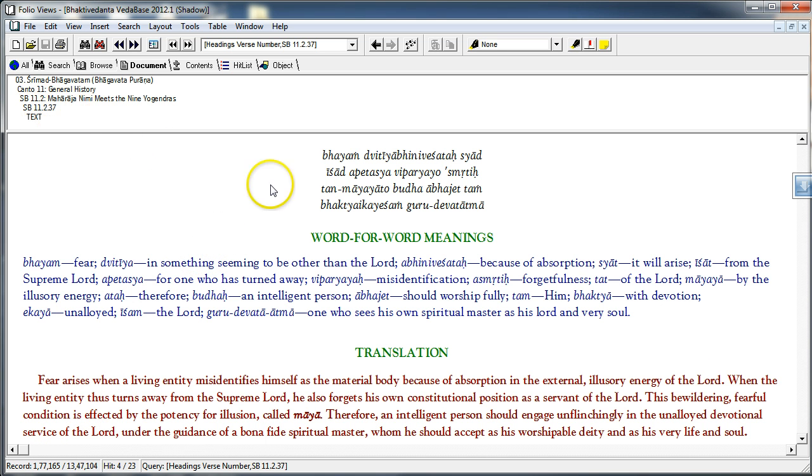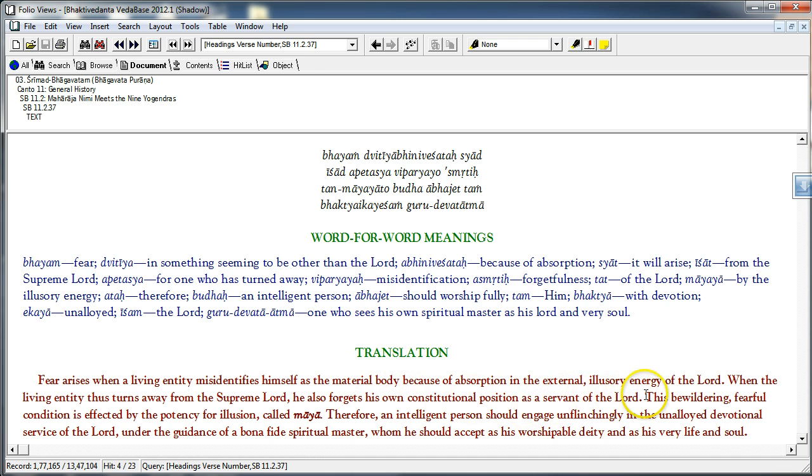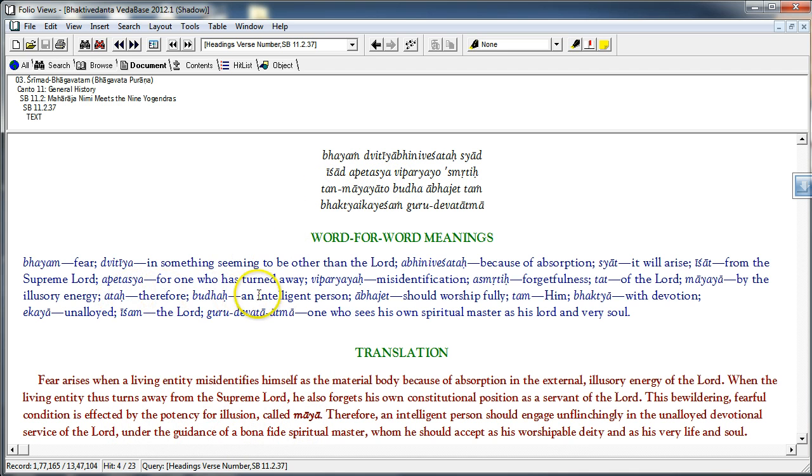There is a verse in the Srimad Bhagavatam which I will bring out from here. 11.2.37, very important, conclusive text. Bhayam ditya abhinive shatasya dishad apetasya viparyayo smriti. Tanmaaya yato budha abhaje tam bhaktyei kayesam gurudeva tatma. Fear arises when a living entity misidentifies himself as the material body because of absorption in the external illusory energy of the Lord.